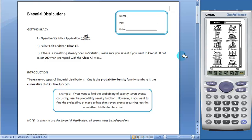This activity is designed to help students learn how to graph a binomial distribution on the ClassPad and practice interpreting their results.